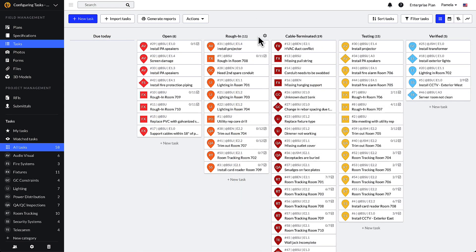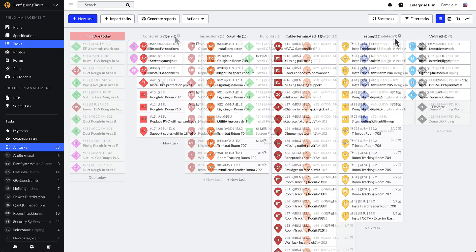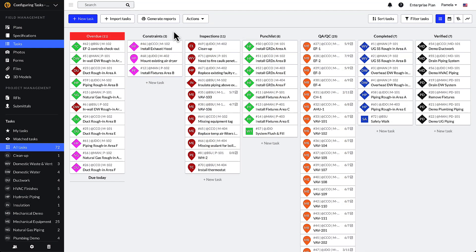Example phases are rough in, cable terminated, and testing. Process examples can include constraints, inspections, punch list, or QA/QC.